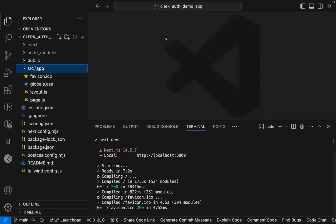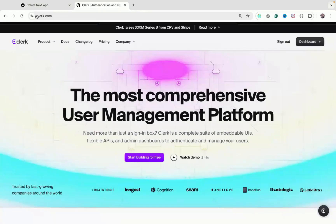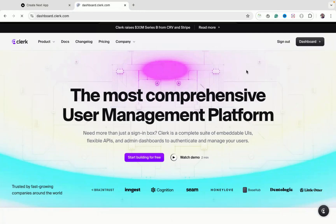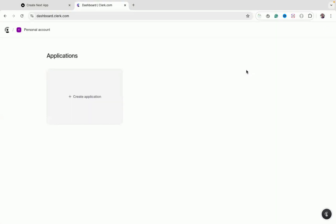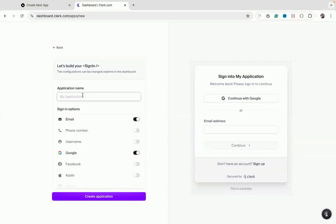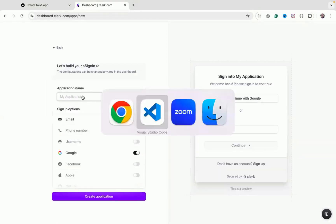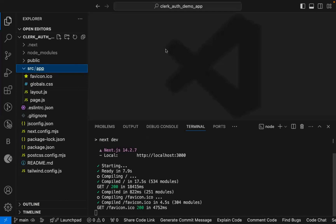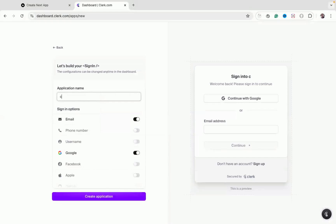I have created a simple React application using Create Next App. Go to clerk.com and sign in with your account. If you don't have an account, you can create one and log in with GitHub or Gmail. Once logged in, you will see the option to create an application — give it a name, for example 'clerk-demo'.